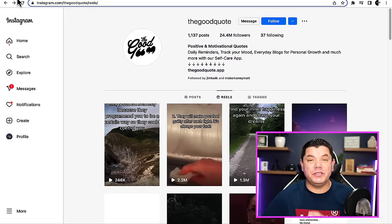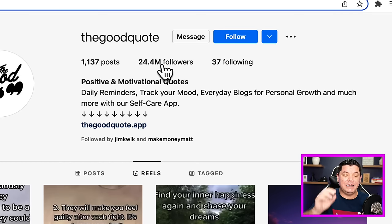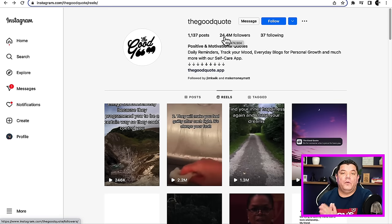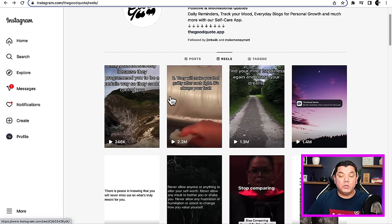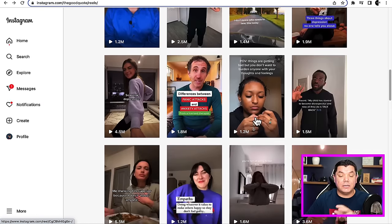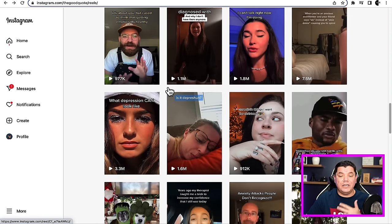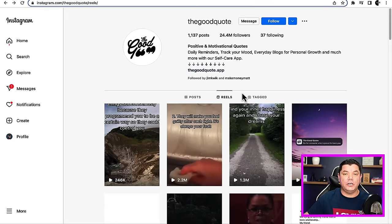The strategy involves creating an Instagram profile just like this and copying exactly what this profile has done. As you can see, they've got over 24.4 million followers. Now this account does not create any of their content themselves — all these videos are someone else's. I'm going to show you exactly how they're doing this without creating any of the content, without using their own camera, showing their face, or using their own voice. All this content is someone else's and they're absolutely crushing it.